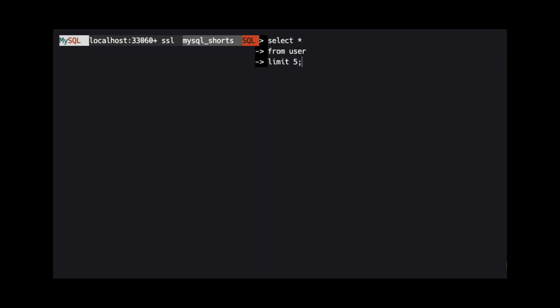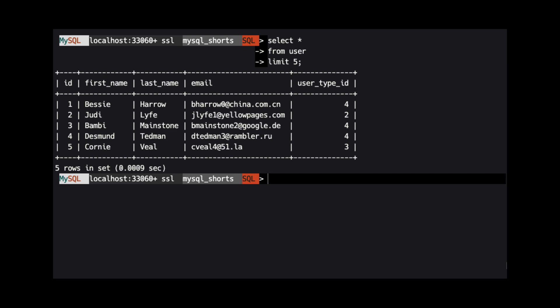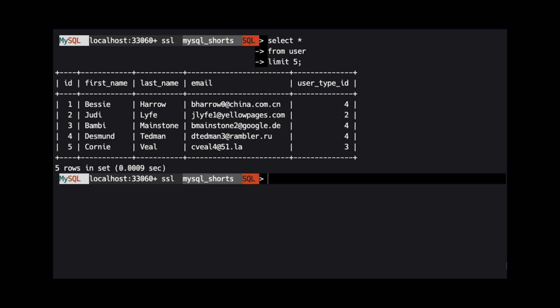When using JSON_OBJECT, we are not limited to just using JSON data. We can also return data from relational tables as well. Take a look at the data in this table named user. There are several columns, including a foreign key relationship to the user type table. We can use JSON_OBJECT to return a JSON object that contains data from both of these tables.